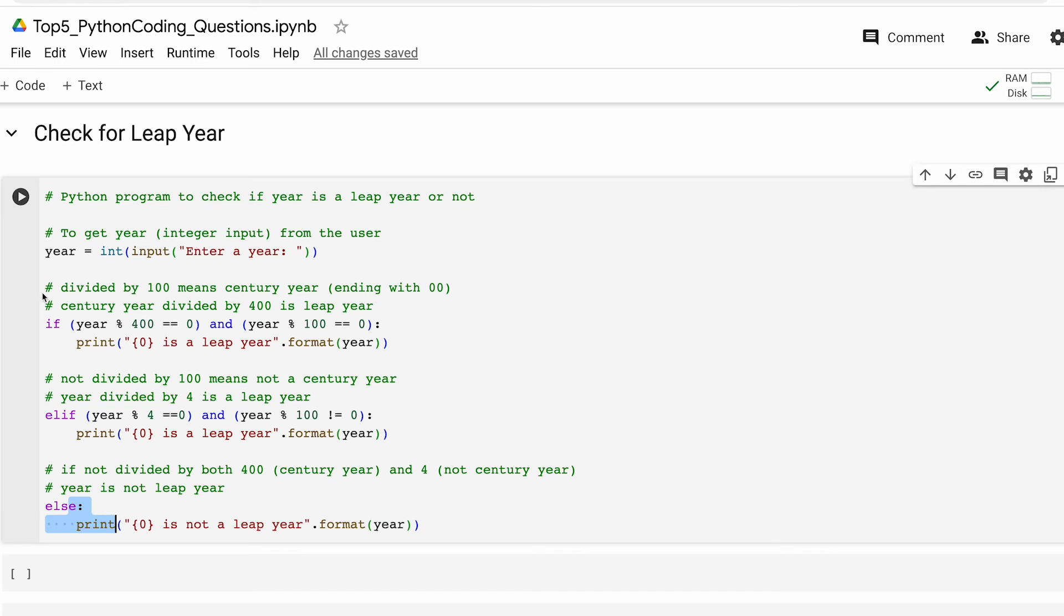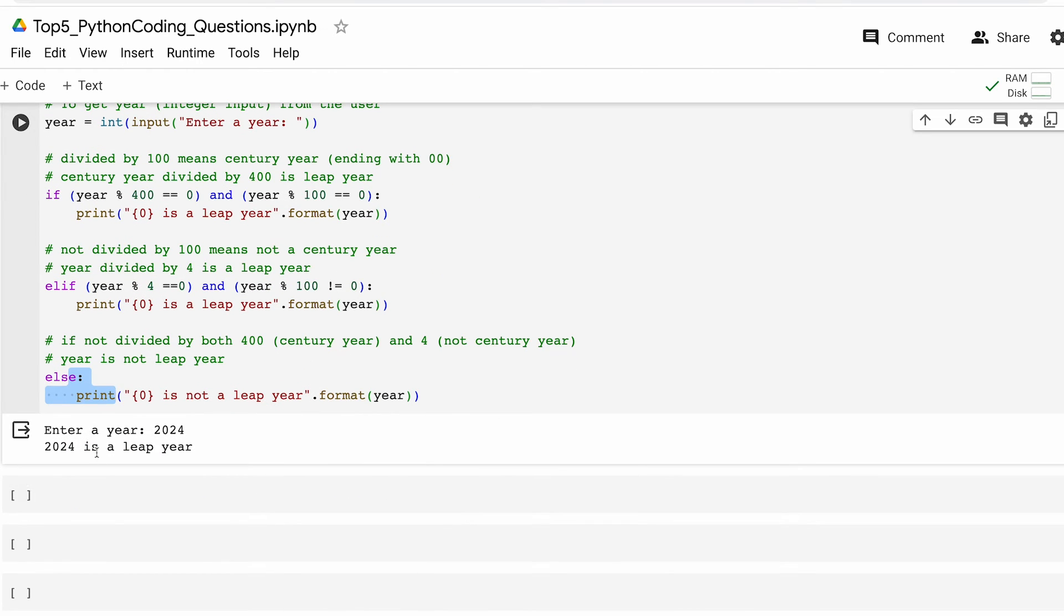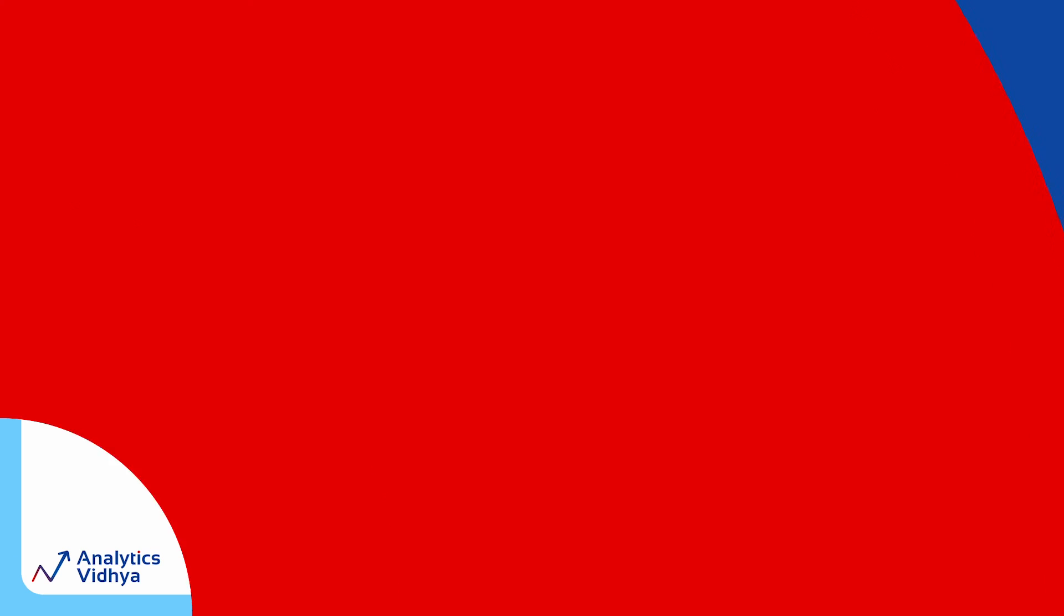Based on the year the output says whether the number is leap year or not. Let's run the code and see it in action. Let's try 2024. As you can see we are indeed in a leap year right now.